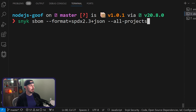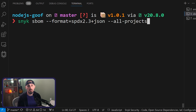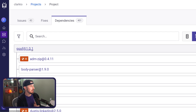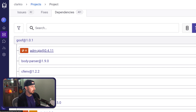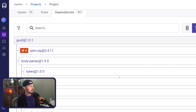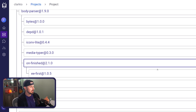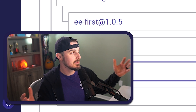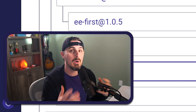Using a command like snyk sbom, I can specify the format I want the SBOM report in and point it at all the projects within my working directory. Another way to look at what constitutes our software bill of materials is the dependency tree. Using the Snyk UI, I can look at the dependencies from my Goof project — such as adm-zip and body-parser — and see child dependencies, traversing the parent-child relationship all the way down the tree to understand what my application depends on.